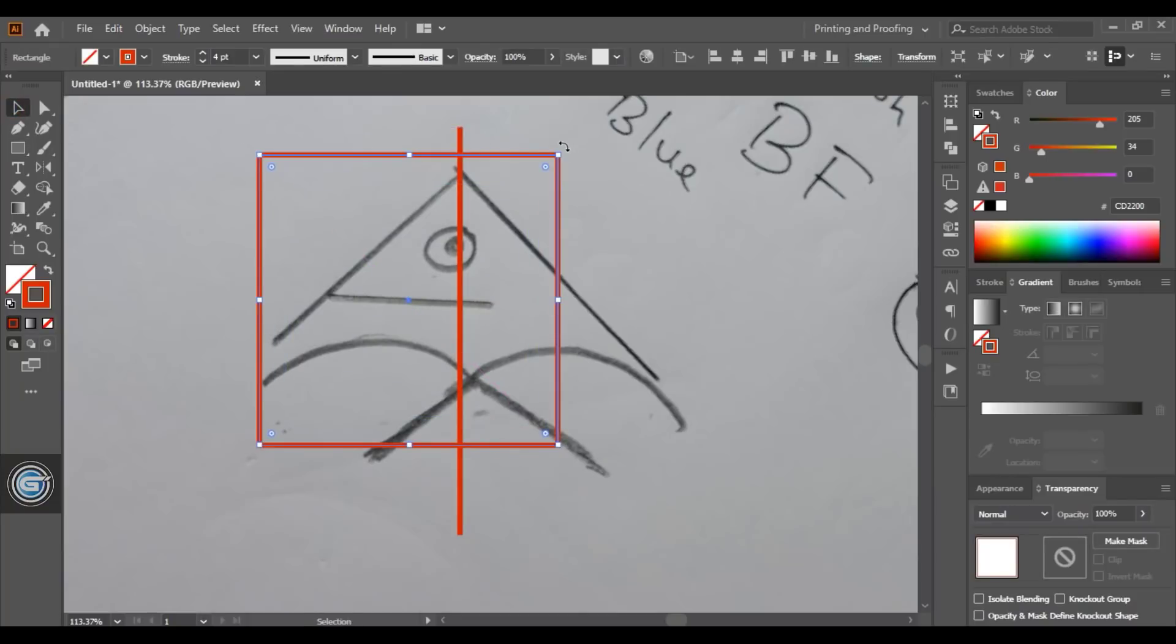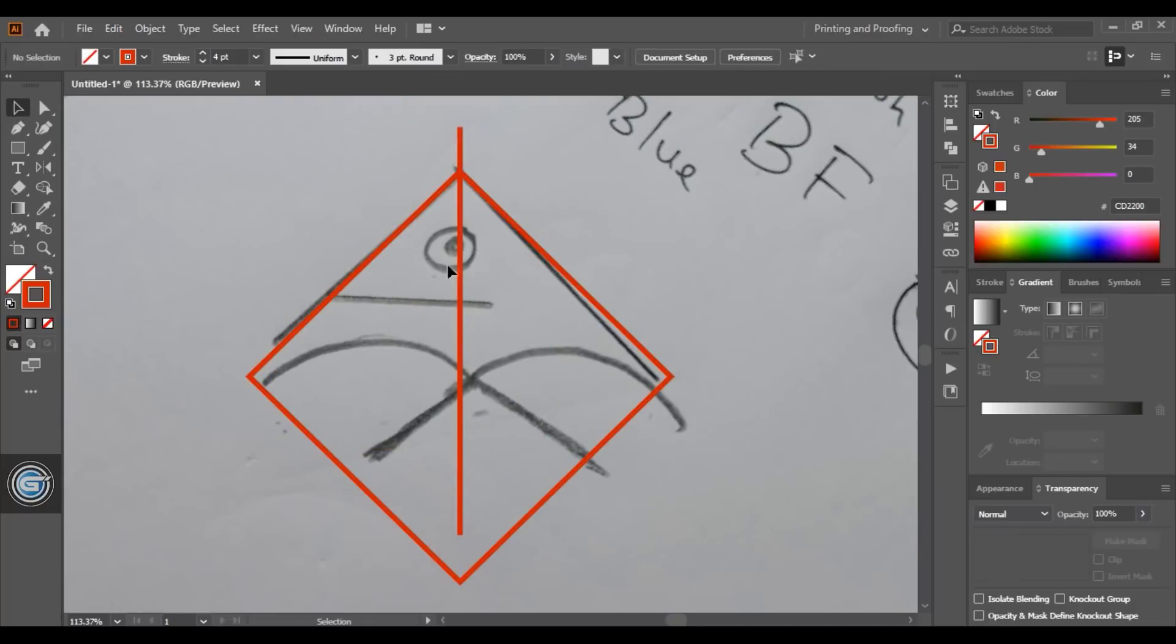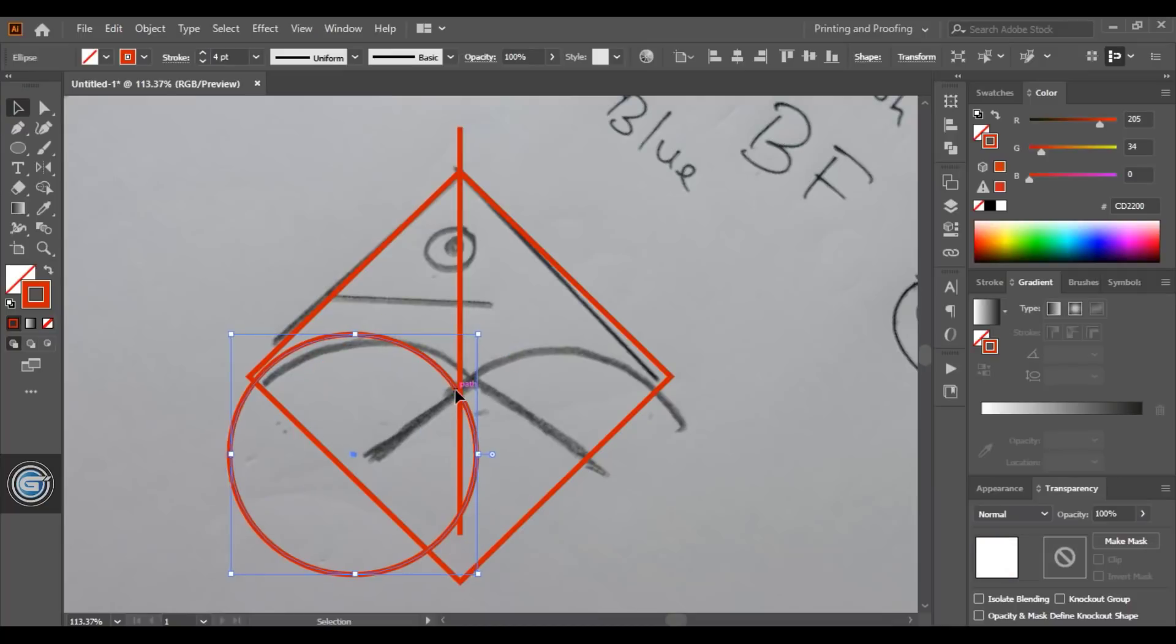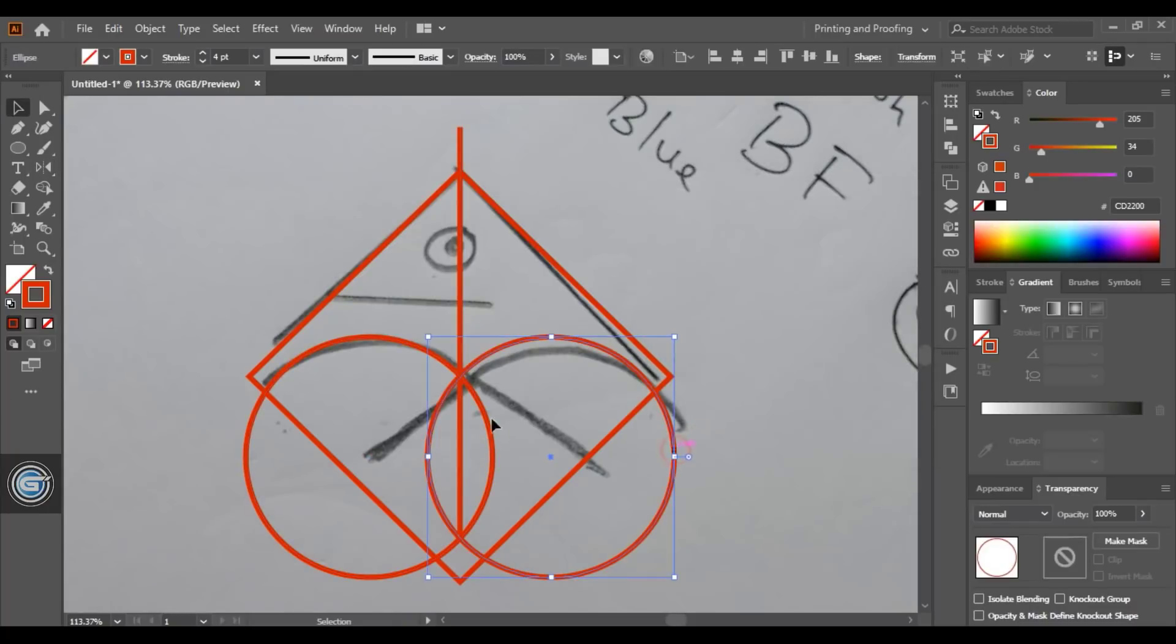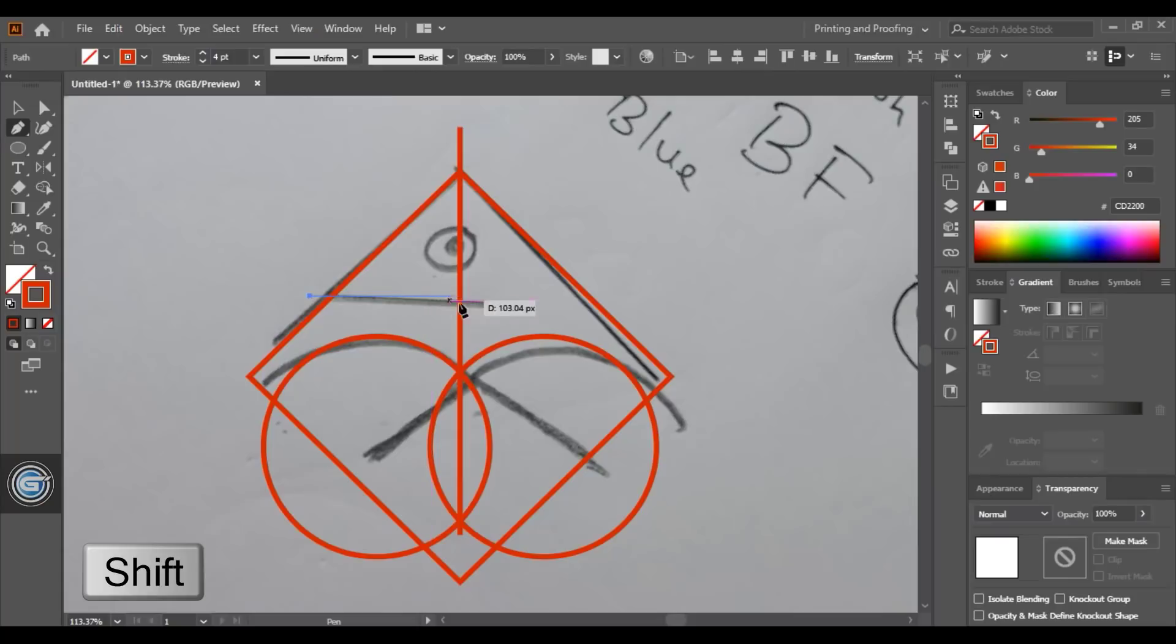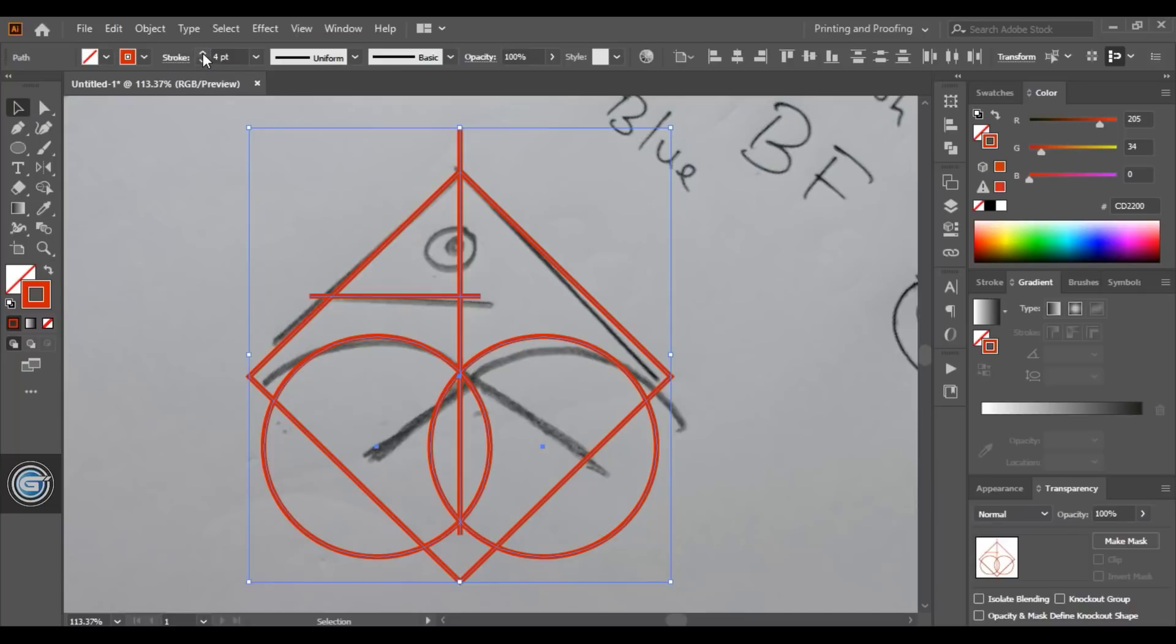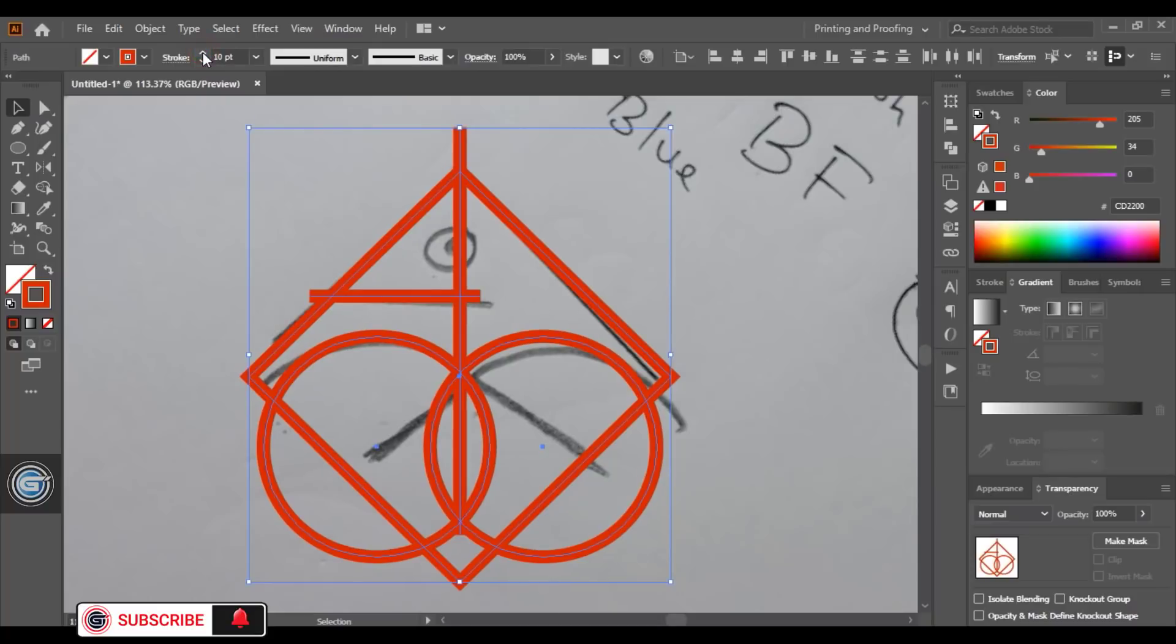Now rotate it using shift key and bring this one here. Take ellipse tool and here draw a circle using shift alt key. Bring this one here. Now select this one, select this reflect tool, using alt key drag the center point of the circle to the axis. Select vertical copy. Select this one and this one. Drag it down using shift alt key. Now take pen tool and here draw a straight line using shift key.